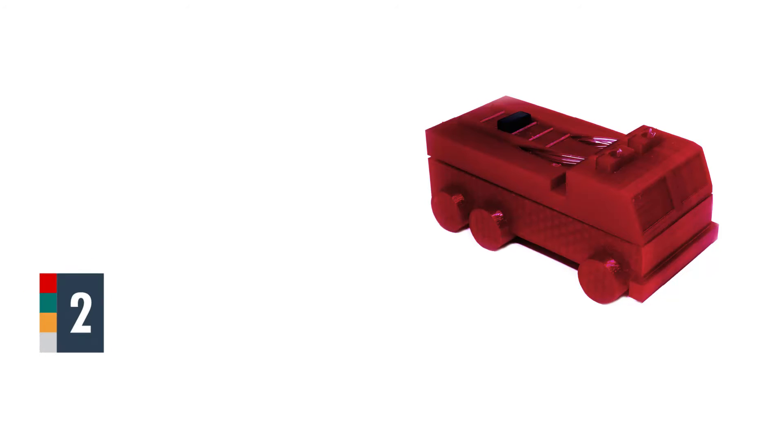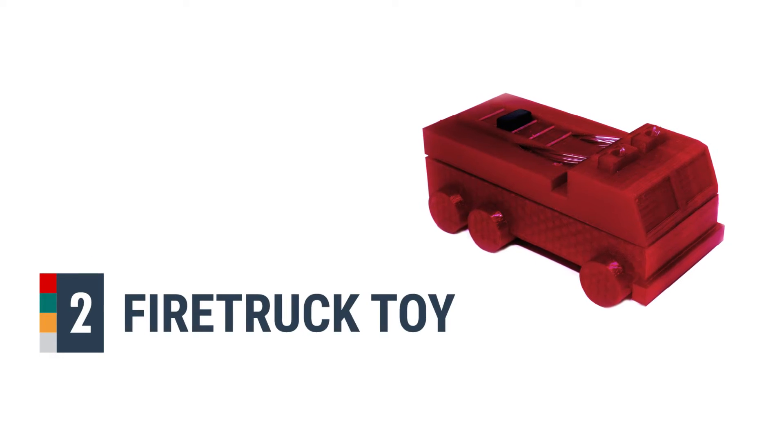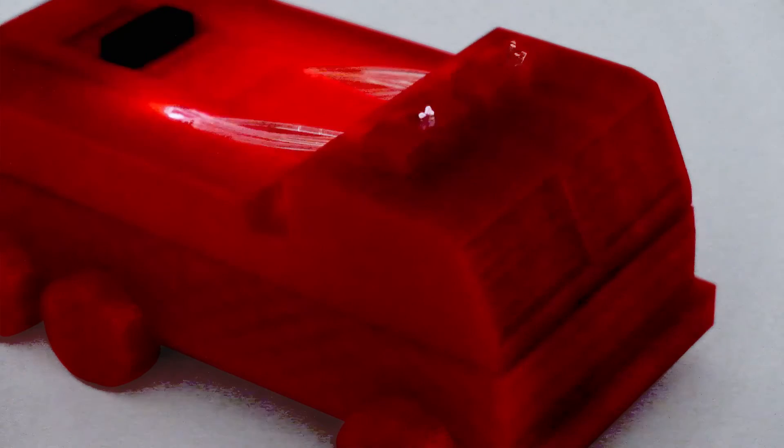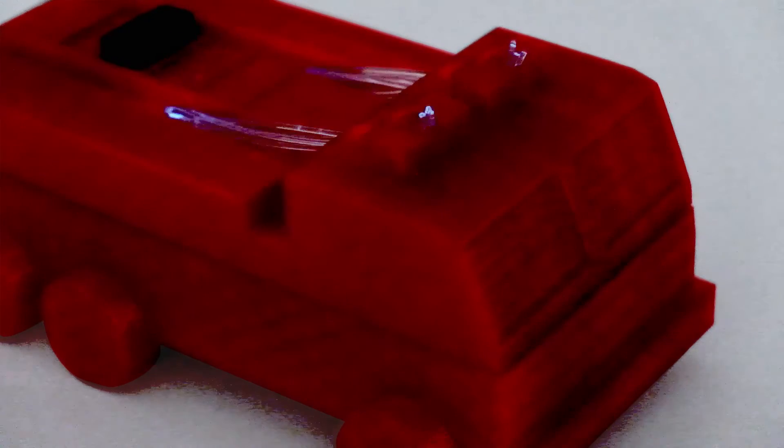The next example shows a toy firetruck prototype which responds to button presses with lights and audible sirens.